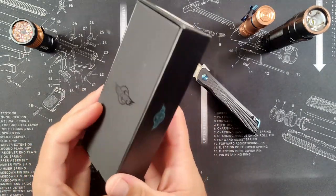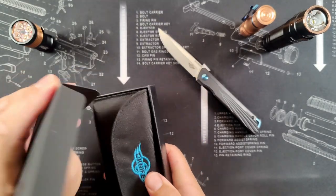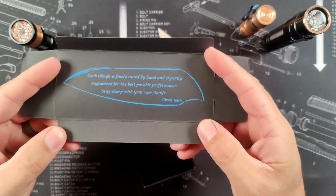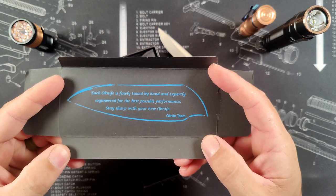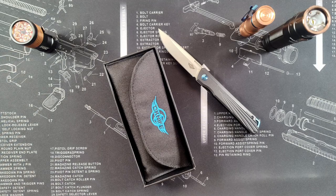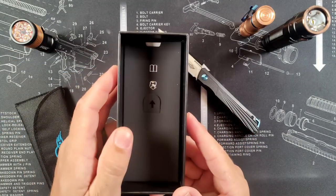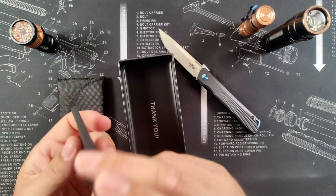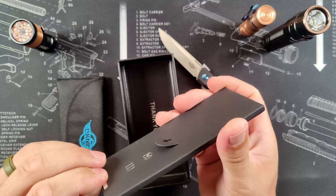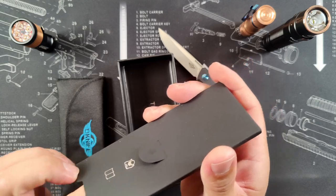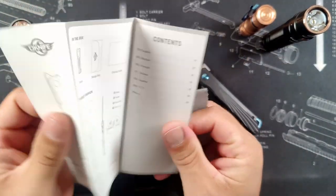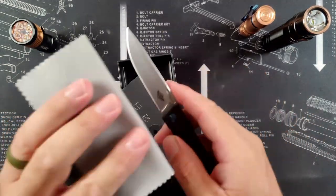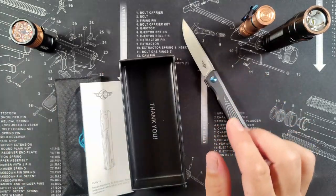But inside, here's where it gets really nice, so you can lift up this flap. And with that flap out, you can look, it says, each O knife is finely tuned by hand and expertly engineered for the best possible performance. Stay sharp with your new O knife. So it's always nice seeing those little personal touches in there. And before we get into the case, we can lift out this small package here. That does give you a microfiber as well as a manual. So you can keep your G10 and your D2, everything looking really nice.